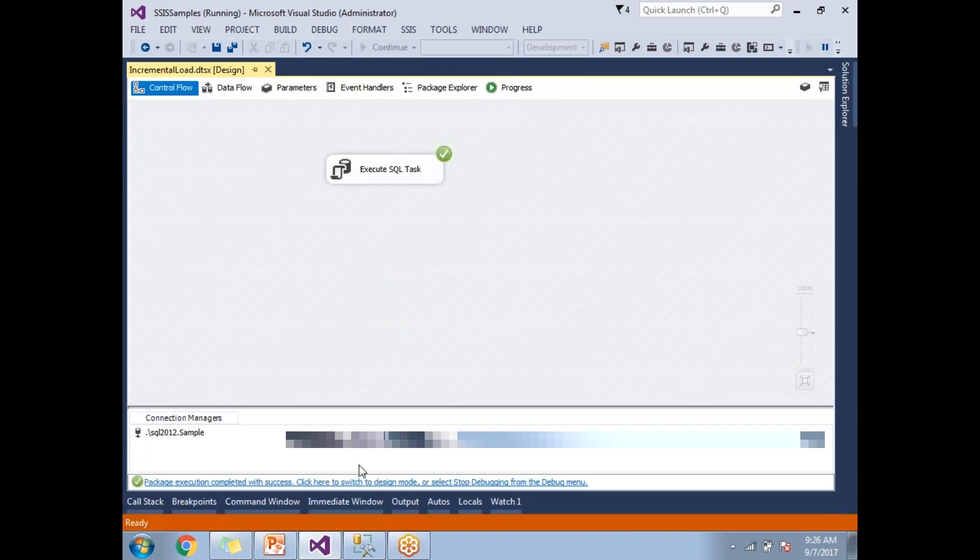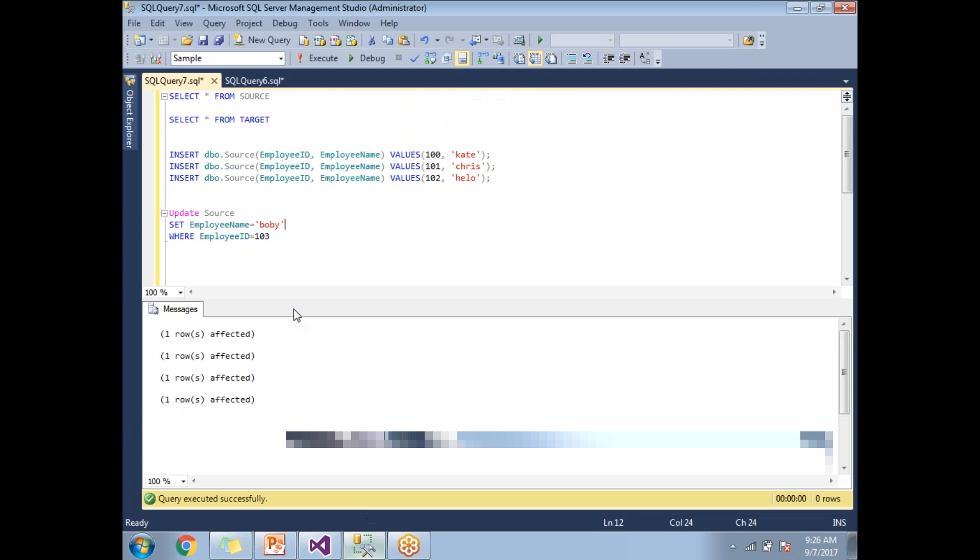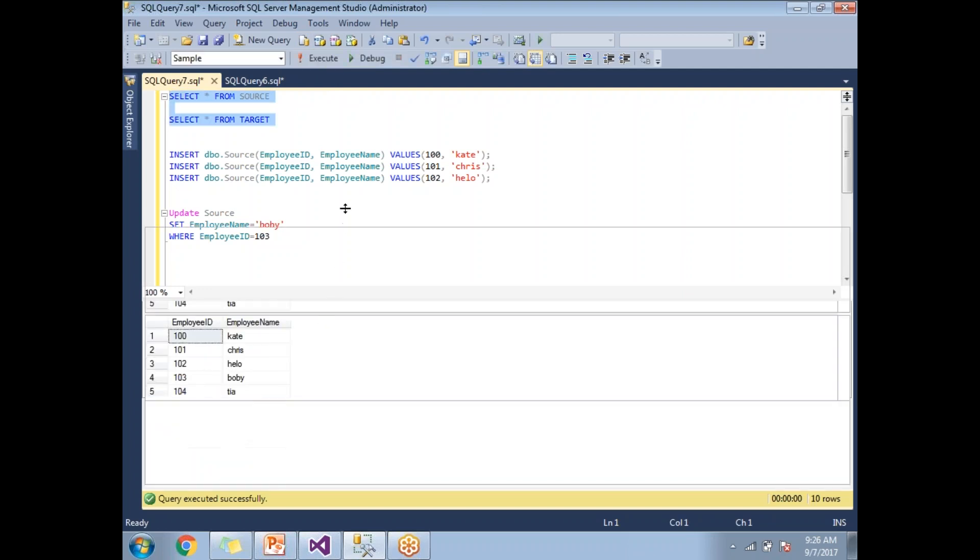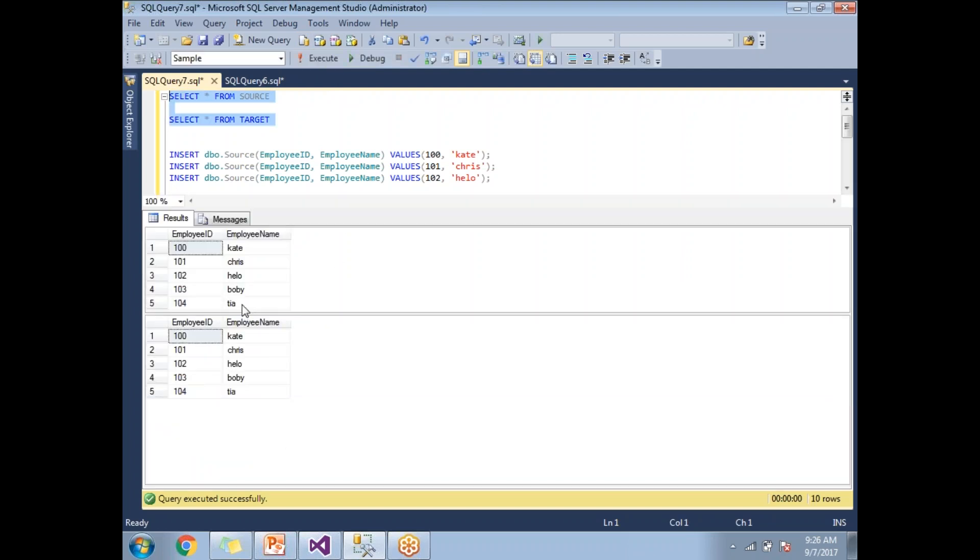Yeah, it's done. Let's go to the SSMS and see. See, now we updated the name as Bobby instead of Bob. If you see the change in the data, my source is Bobby and my destination is also Bobby.